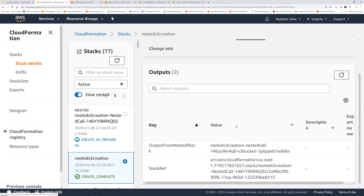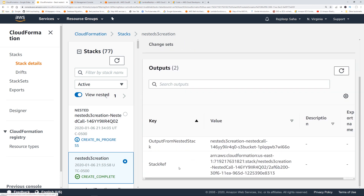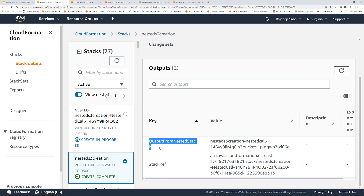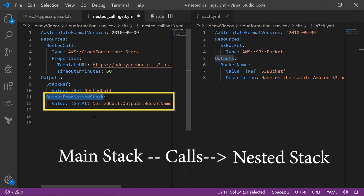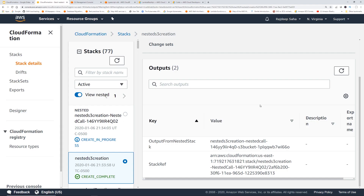Let's go to the output section of the main stack — remember we have two outputs. One is the stack reference, which gives the ARN for the nested stack. The actual S3 bucket name is the second one — that's the output from nested stack we saw in the code. A couple of extra steps to set up nesting, but nothing like rocket science.